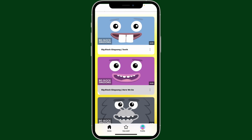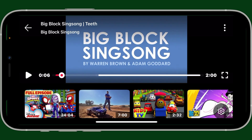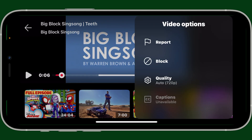After you start the video, go ahead and look for the three dots at the top right corner from the video playback screen.